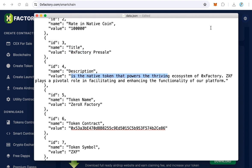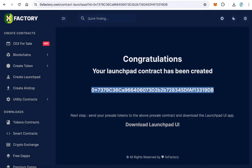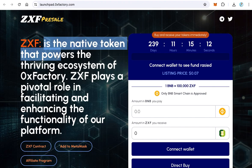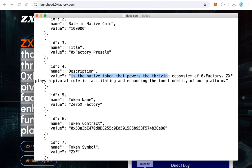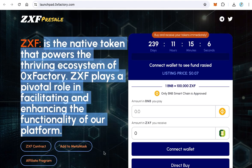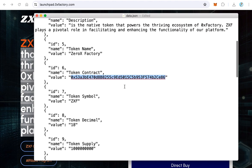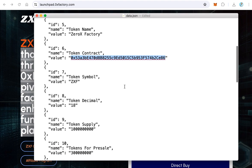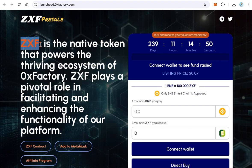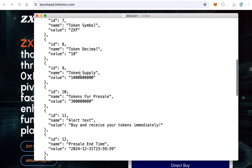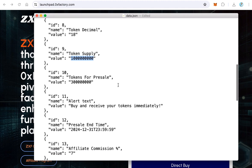Let's open the demo to see where our data will be shown. The description will be shown on the interface, so replace it with your own project description. Then type your token name and your token contract. After that, type your token symbol — this is very important because the symbol will be shown everywhere on the application. Then fill in the token decimal, which is 18.